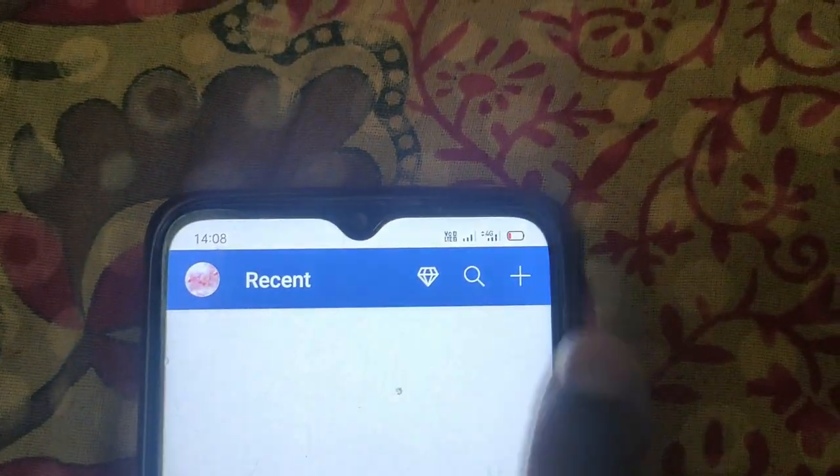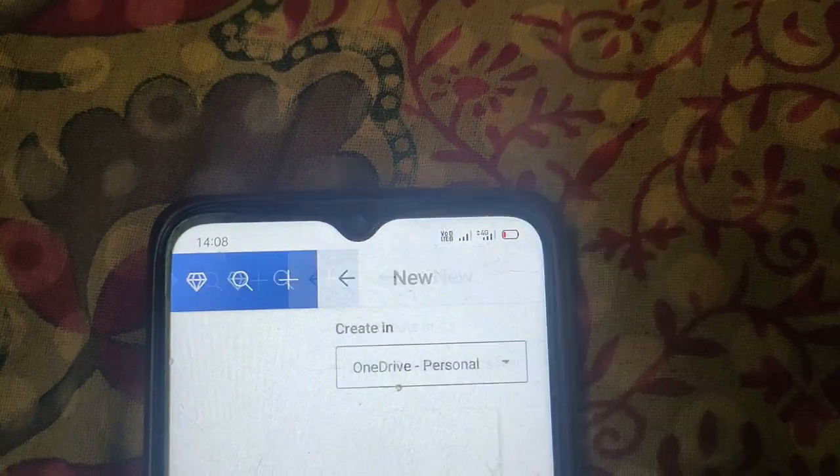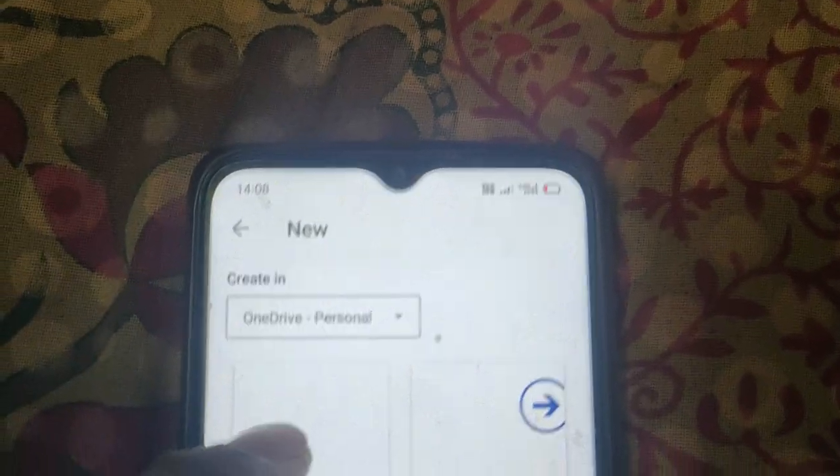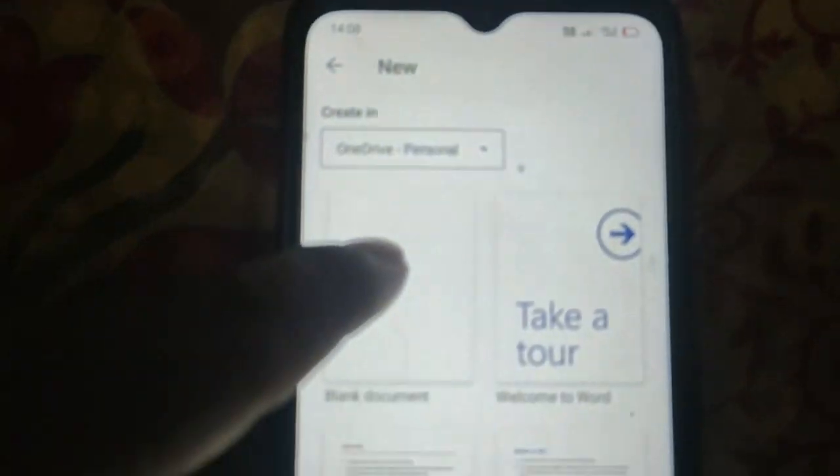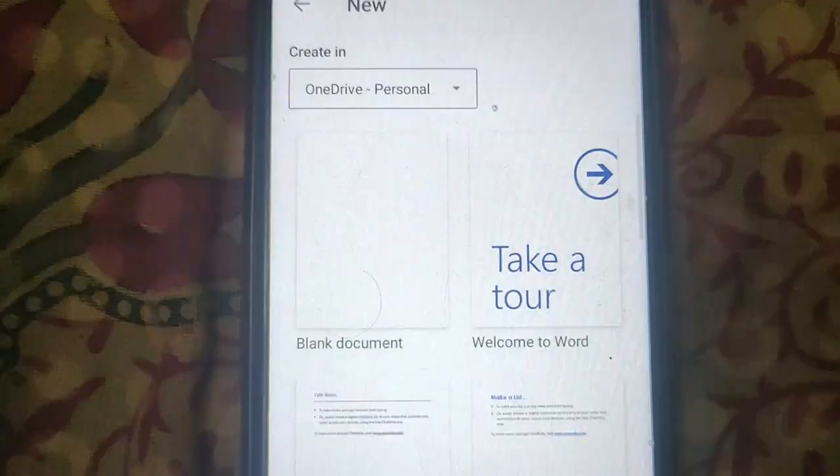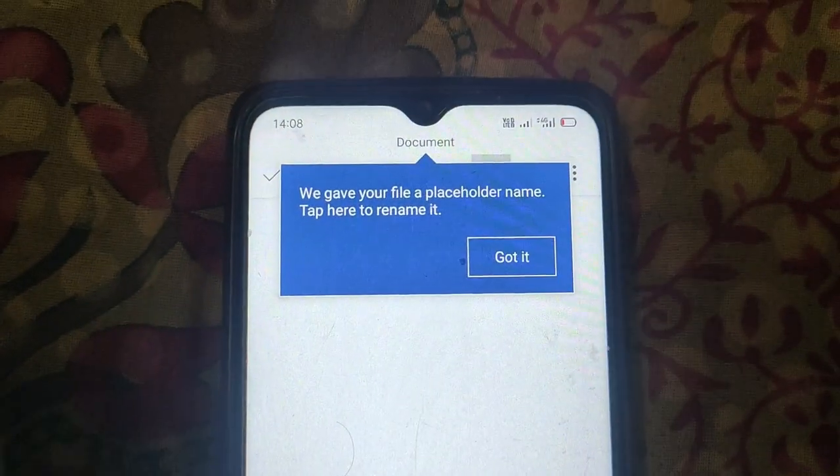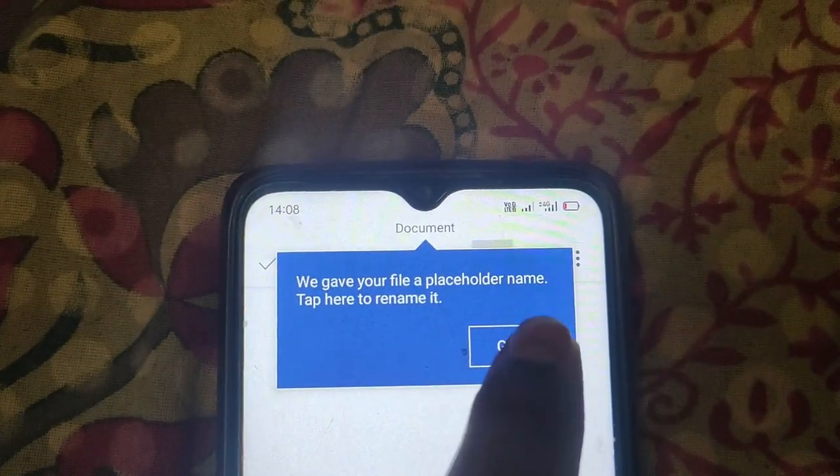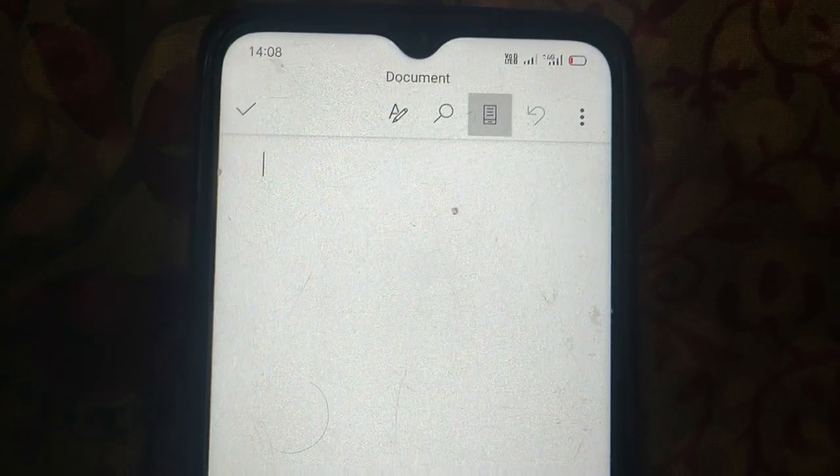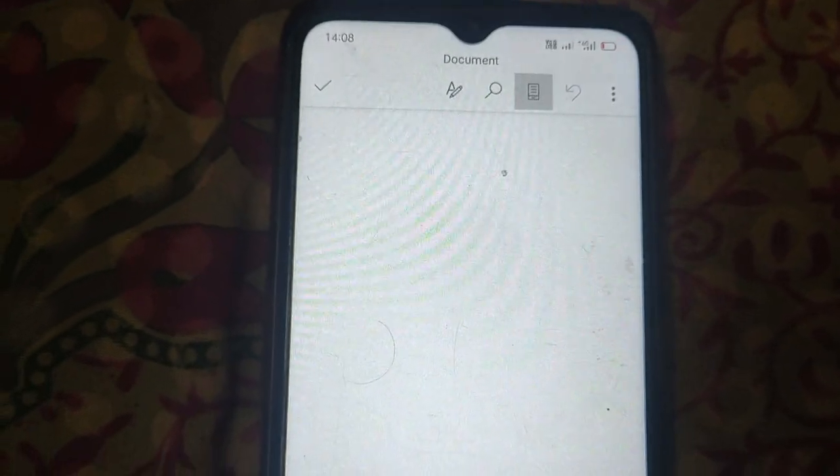You can create any document. You can open your old document. Now, to create a table...